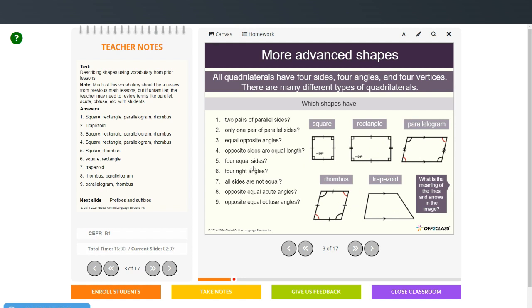For equal sides, we have the square and the rhombus. The rectangle and the parallelogram do not have four equal sides. Four right angles — that would be the square and the rectangle. And all sides not equal — that's the trapezoid. Opposite equal acute angles: that's the rhombus and the parallelogram.